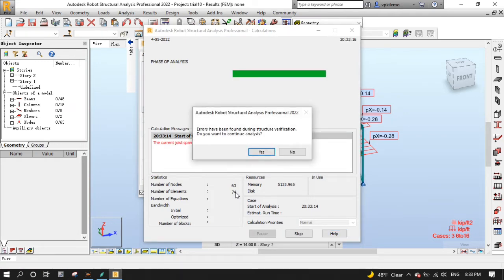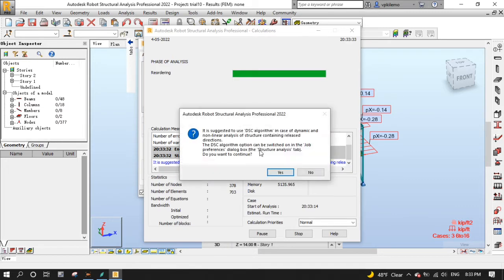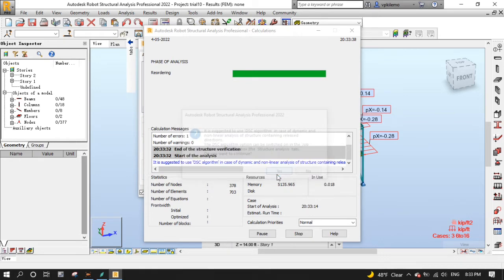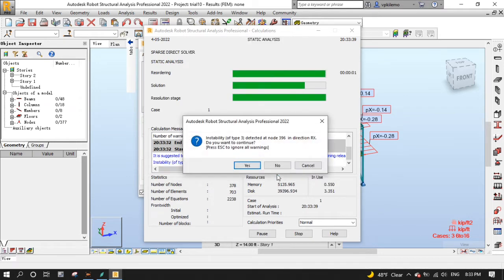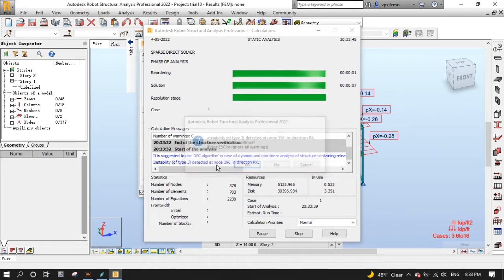Errors have been found during calculation, but don't worry, we will deal with them later. For now, press yes to continue. We have another message here that we should use the DSC algorithm for non-linear analysis of the structure containing release in directions. Don't worry about that, press yes to continue. And now we have a warning about stability at node 396. Press the escape key to ignore all warnings.